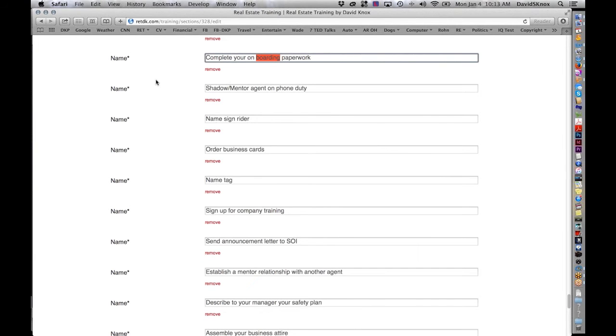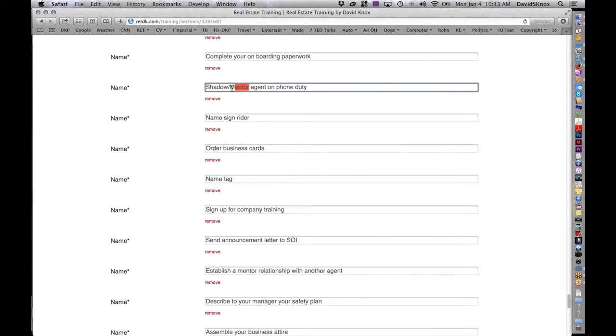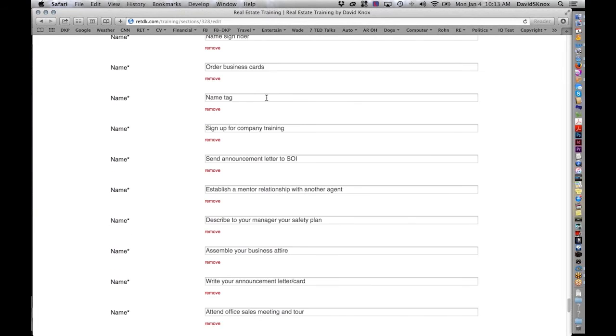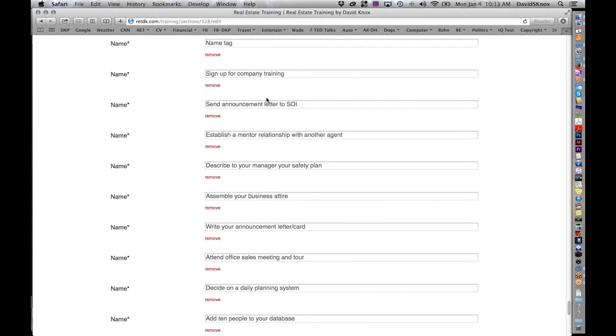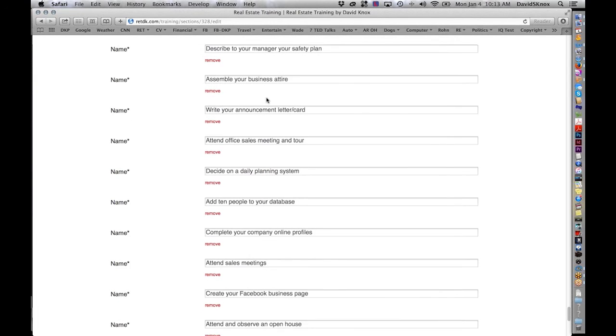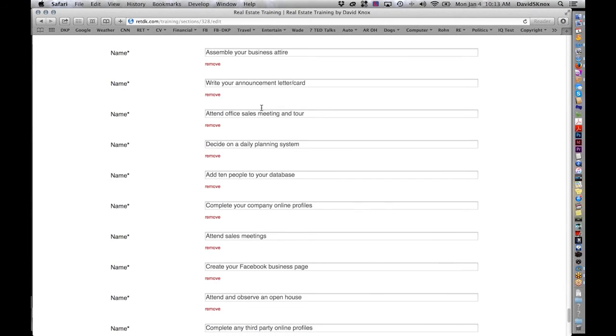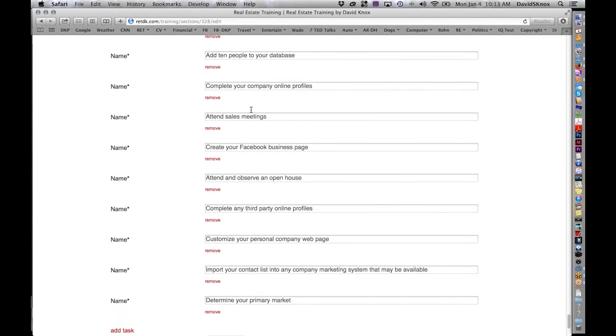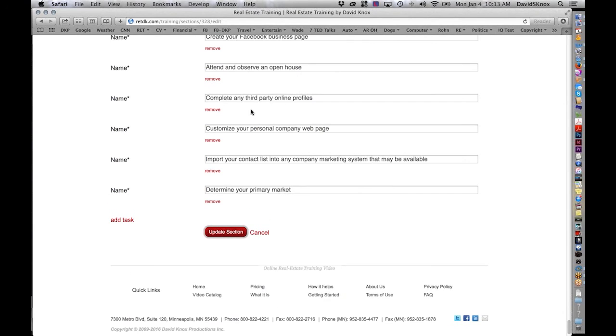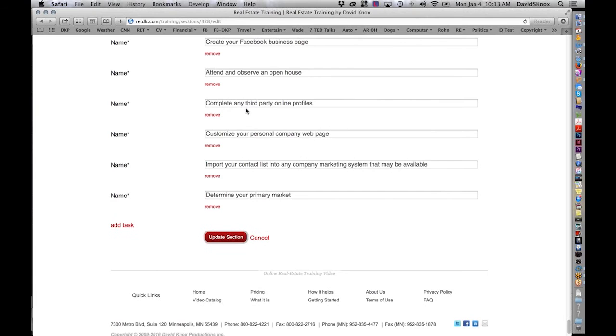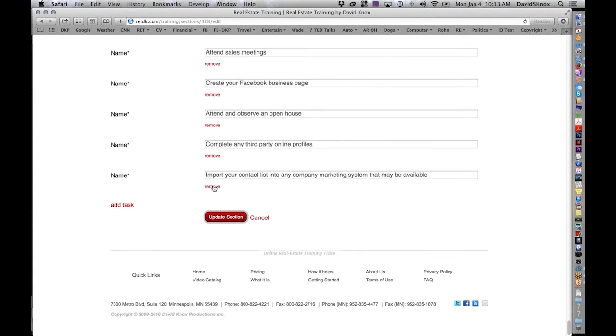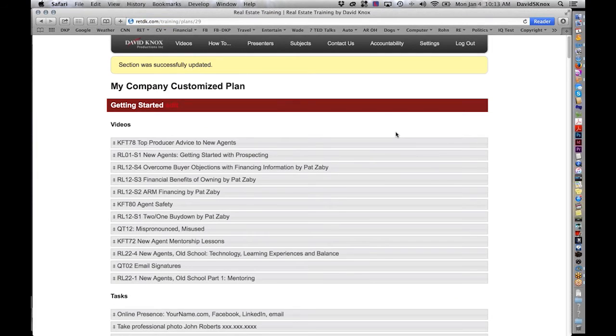Shadow, mentor, and agent. Some people use shadow. Some use mentor. You say, well, I like, I don't like to use mentor. We use the term shadow around here, so I'm going to change it to shadow. And, again, you can go through all these tasks that we put in, change it, delete it, move it, anything you want with these things. Maybe you don't have it. Maybe they can't customize their own company web page, so you're going to delete that. Determine your primary market. Maybe you save that for later. And you click update section.